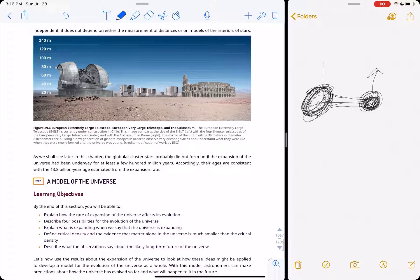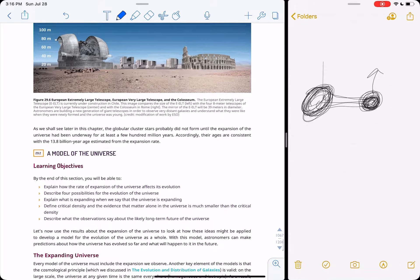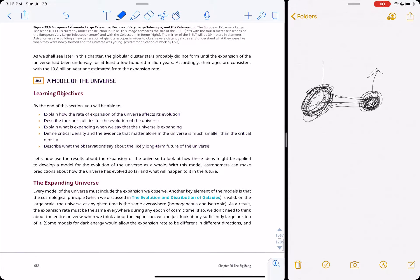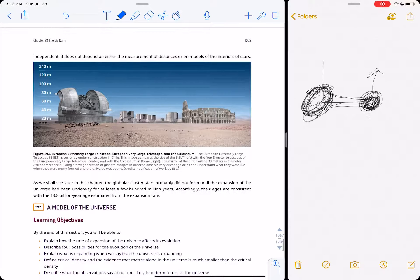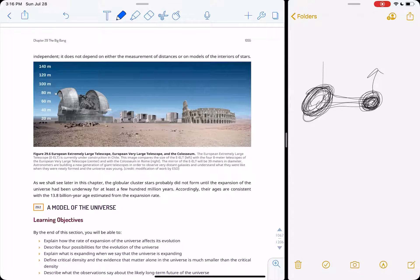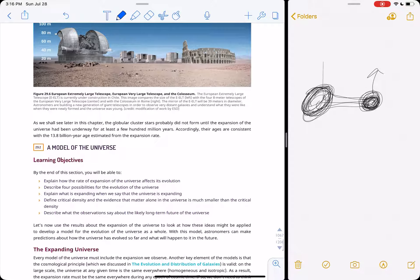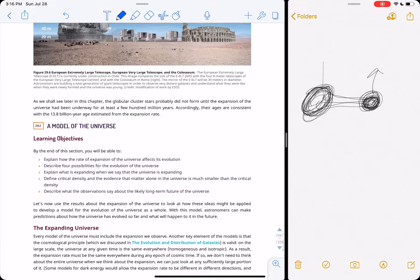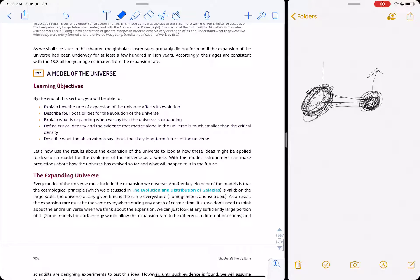This is a telescope here, and showing you, comparing to the Colosseum in Rome for some reason, if people know what that is for scale.